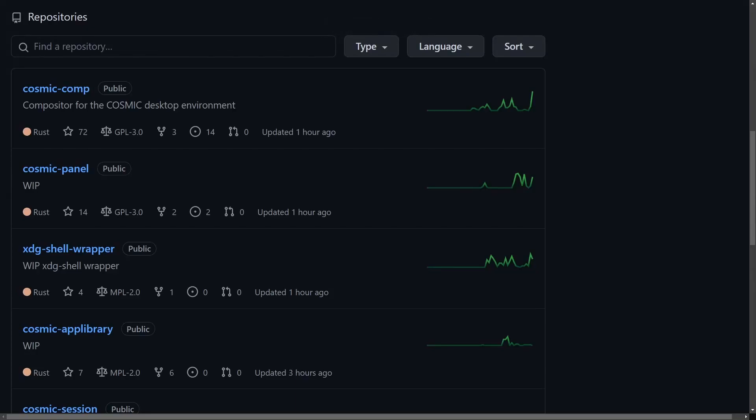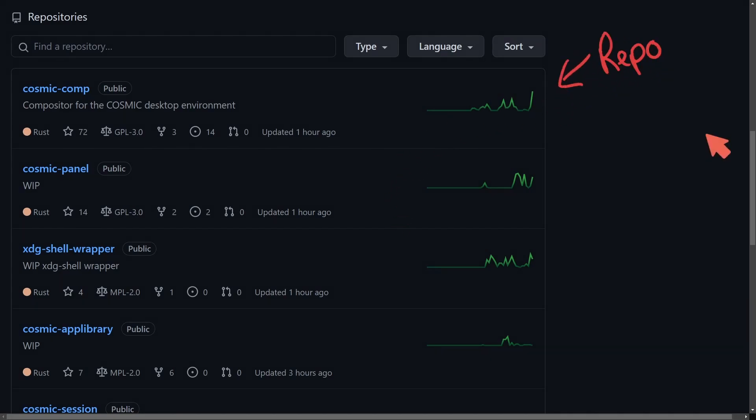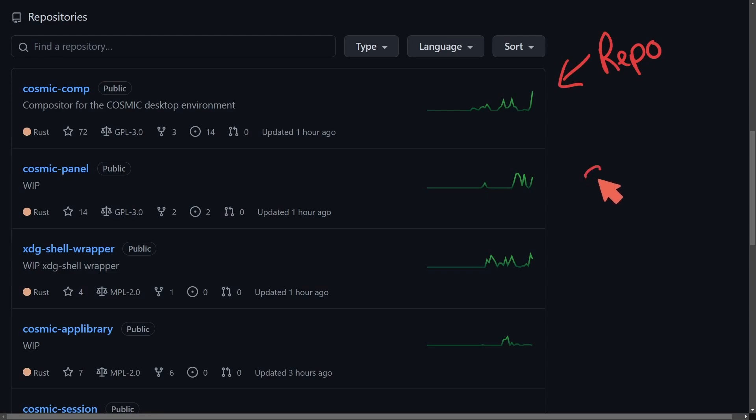Earlier this year I created a video exploring the Pop!OS Cosmic Desktop that's built on Rust. I'm currently here on their repo page where we can explore the tools that they are creating for us. Hopefully this is coming out by the end of the year or beginning of 2023.